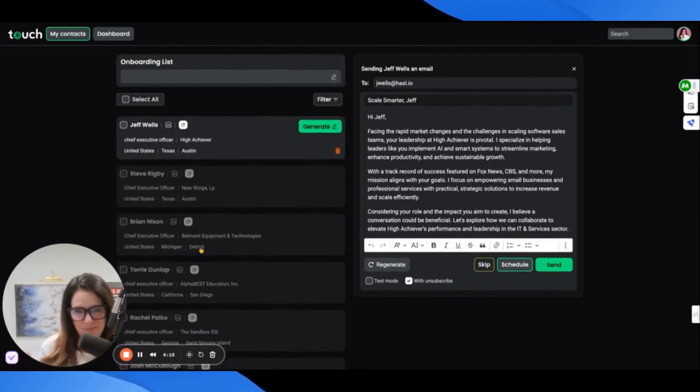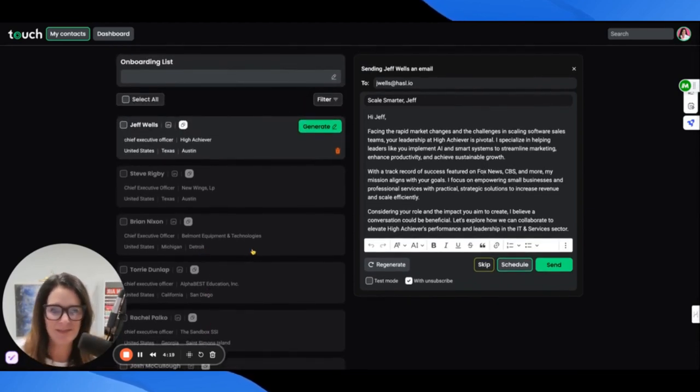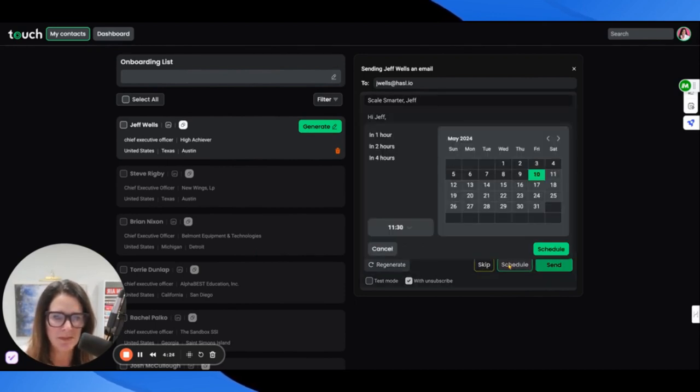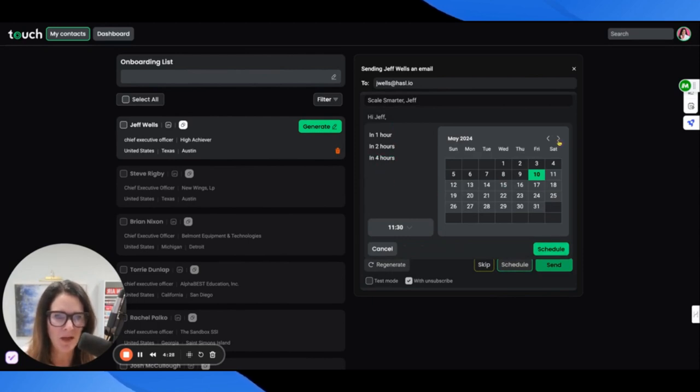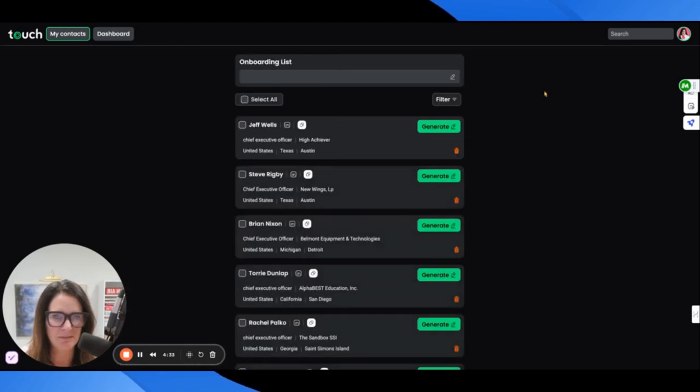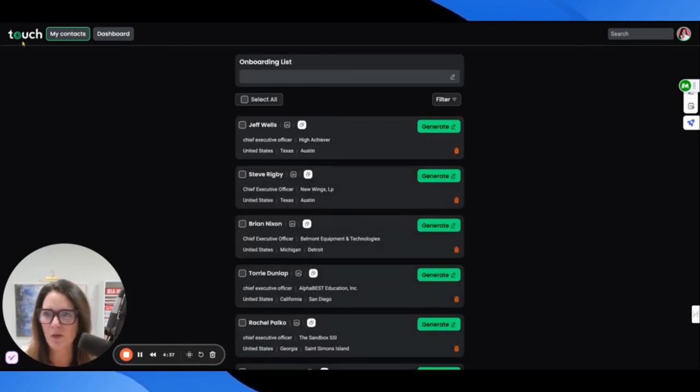I can schedule to send this message in an hour, two hours, four hours, or just pick whatever date that I want, or I could just send it directly. So let's quickly go back, click to the dashboard.